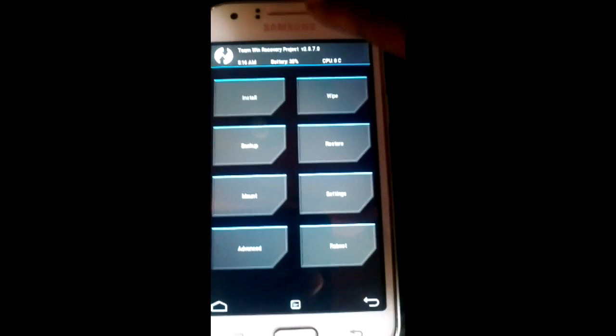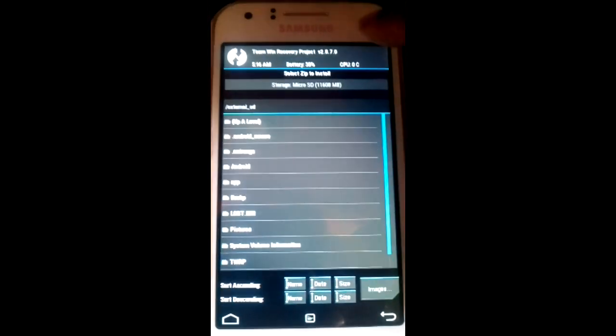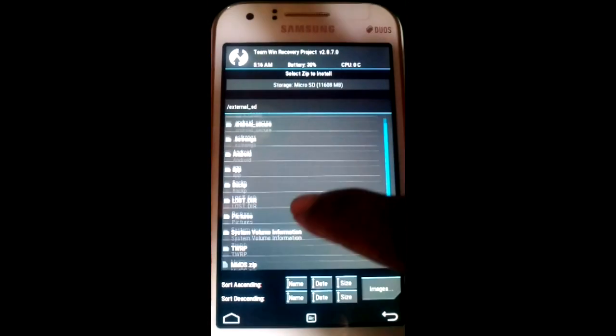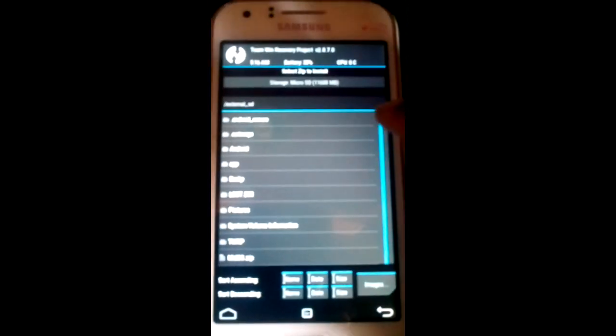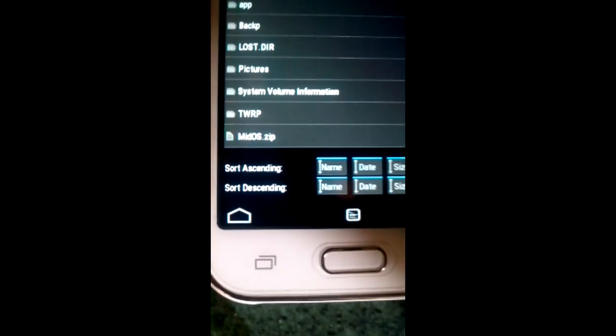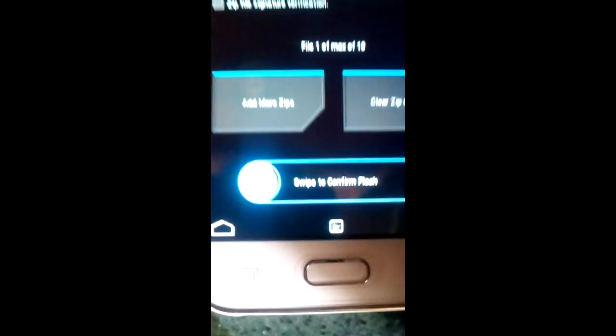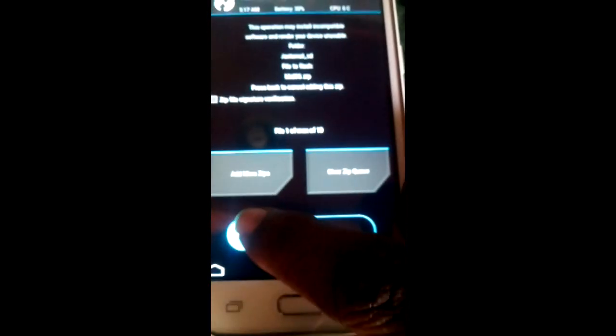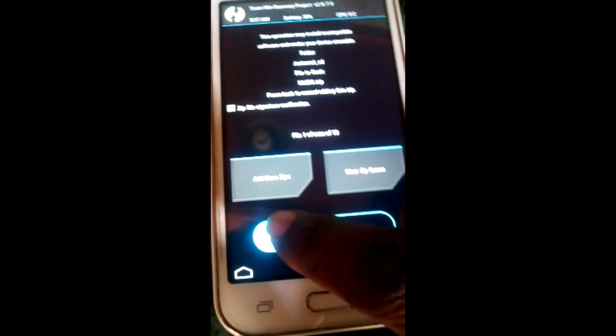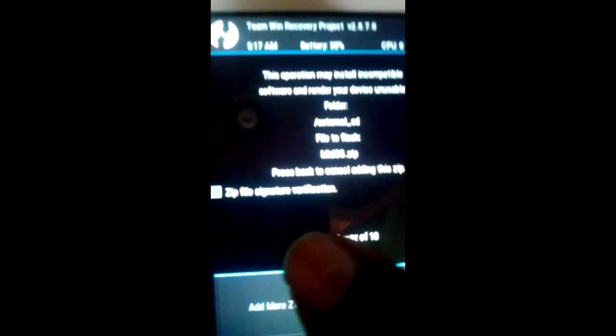So this is the Mirror OS. You should also see that the file signature verification is unchecked. So swipe it.